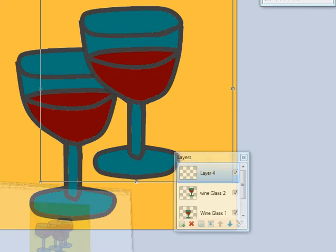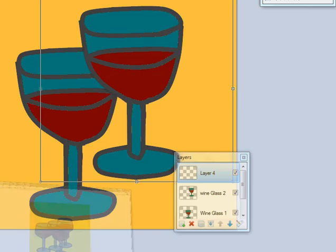That is your task for now. To go and make those other wine glasses and arrange them like this on top of each other on different layers. Thank you.